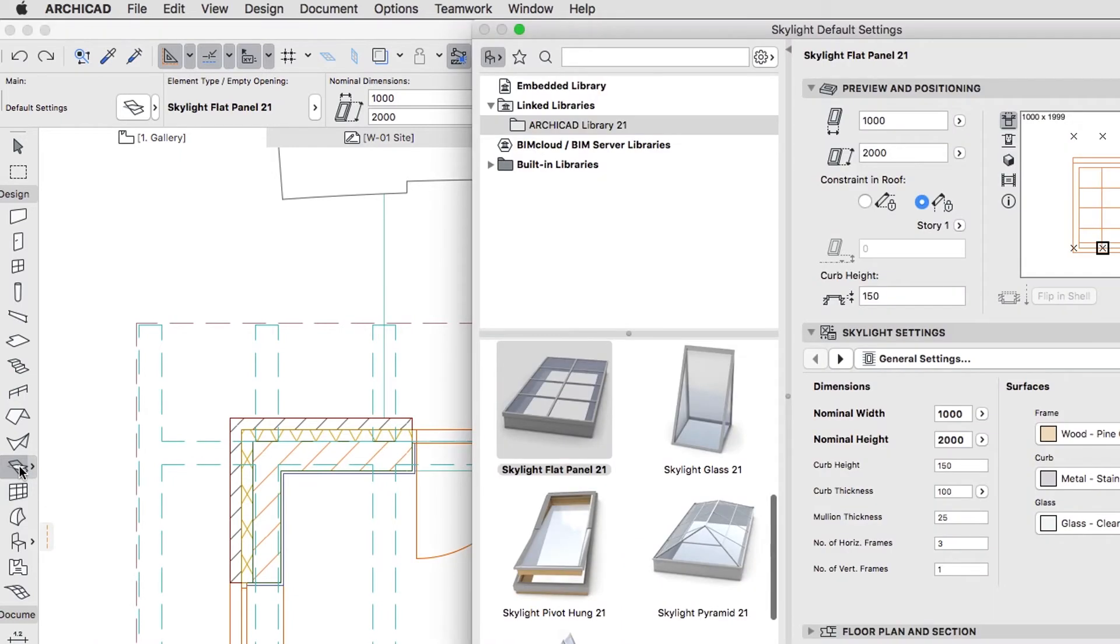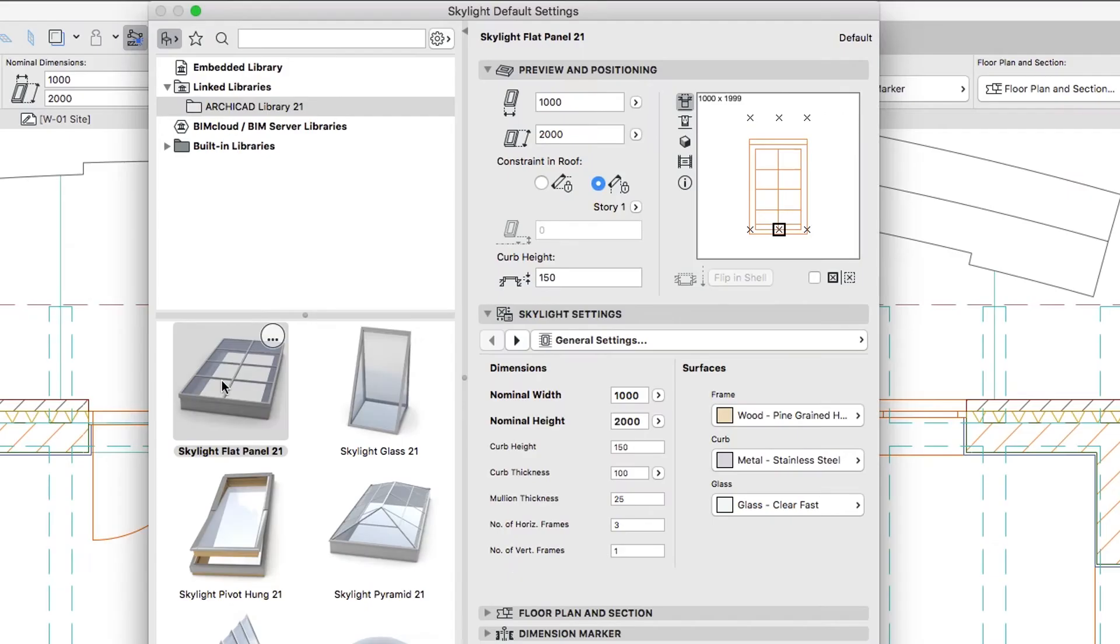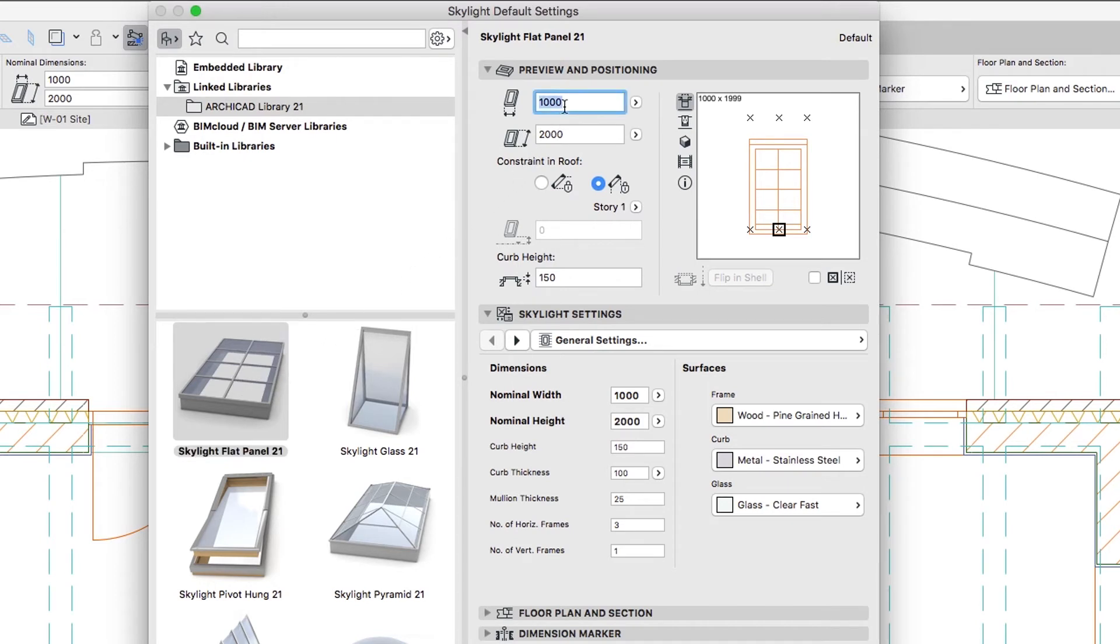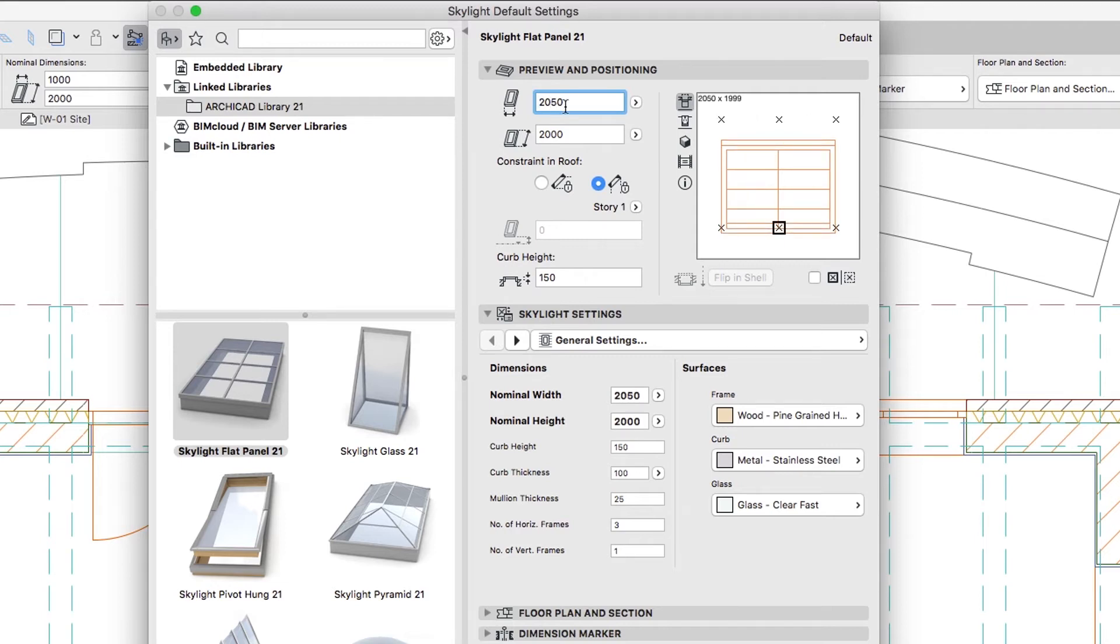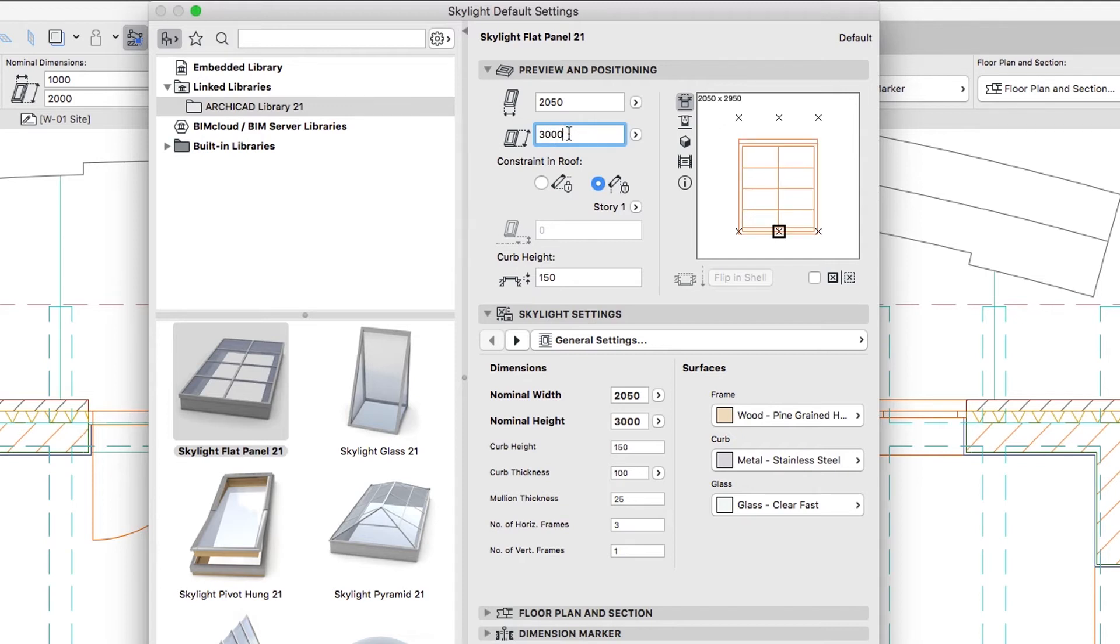Open the Skylight Settings dialog and choose the Skylight Flat panel object. In the Preview and Positioning panel, set up the following parameters: Width 2050 as measured, Height 3000, Vertical Anchor Story 1. Set the anchor point to the top right corner in the Preview picture.